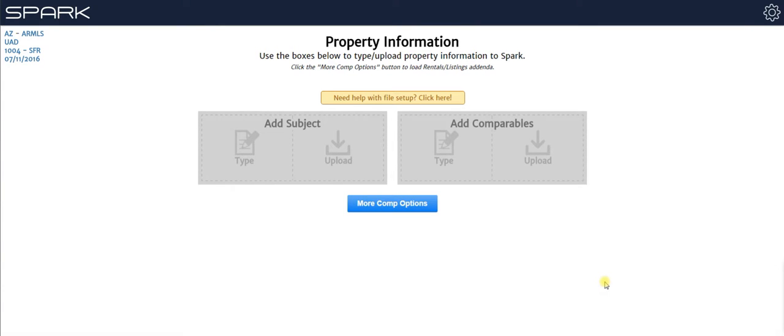Appraisers, in this video we're going to be going over the two methods you have for loading property information into Spark.